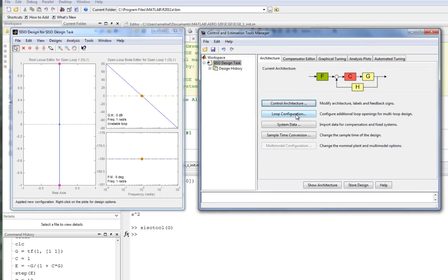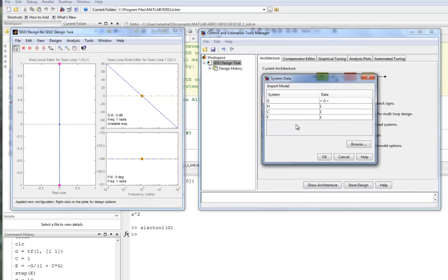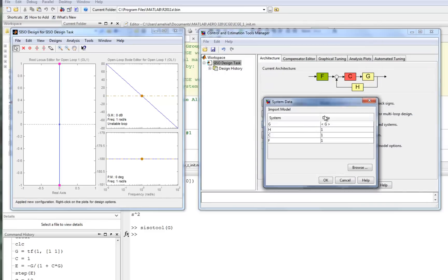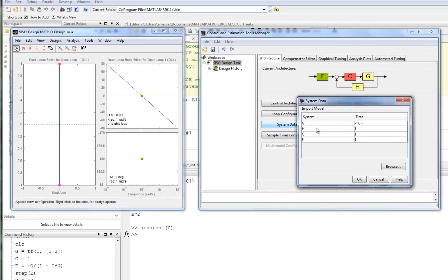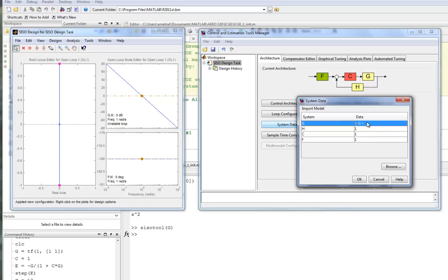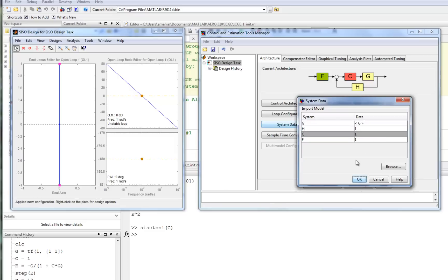We can also then look at the system data. And this tells us for each G, H, C, and F, what value are we using. G is coming from the workspace, so it's the 1 over S squared. And then H, C, and F are all 1 right now. H and F we want to leave as 1, but we want to modify C and see what happens.